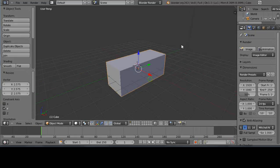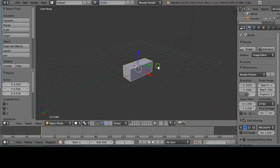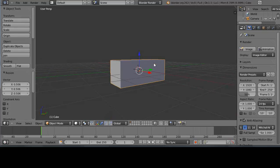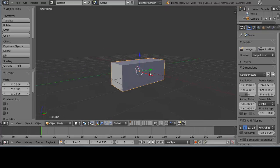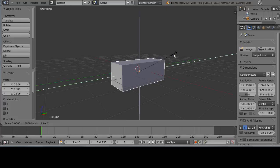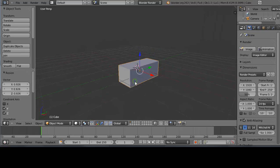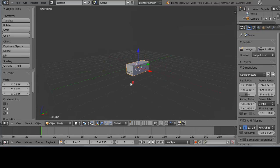You can also scale on multiple axes while excluding one. For example, press S then Shift+X — this excludes the X-axis, leaving Z and Y as the active axes, and it scales on those two together. Press S alone to scale uniformly on X, Y, and Z all at once.